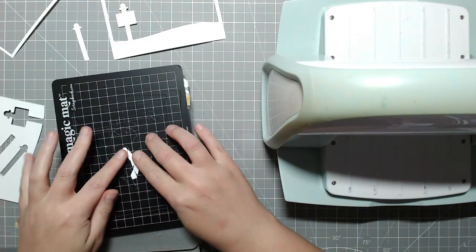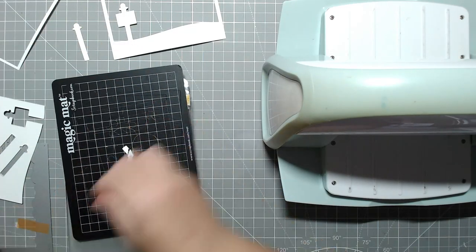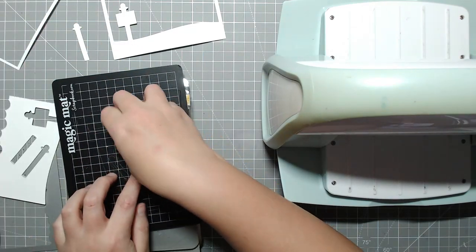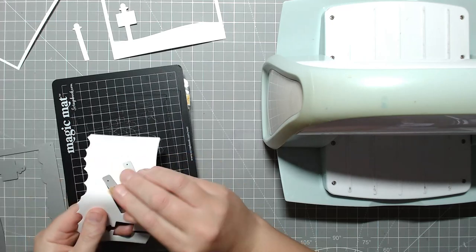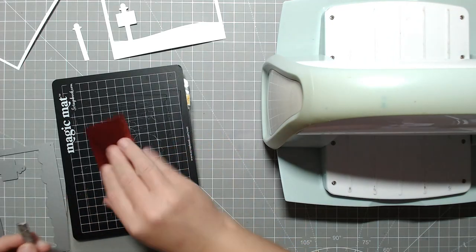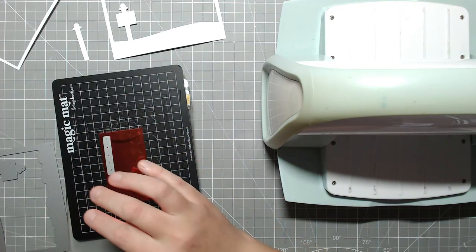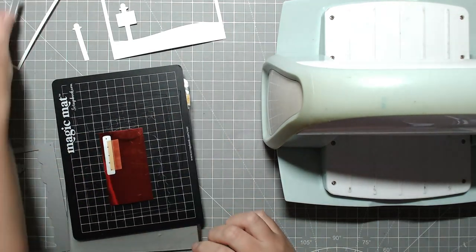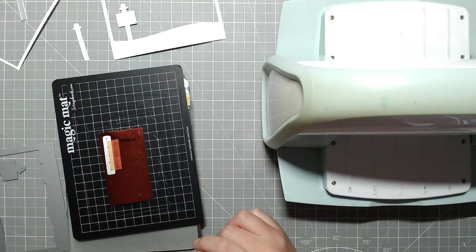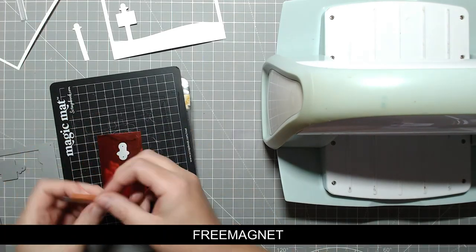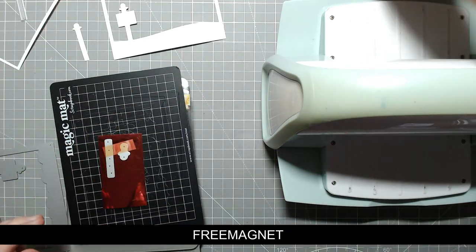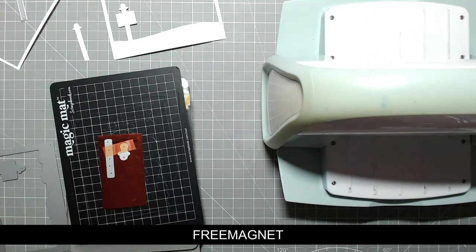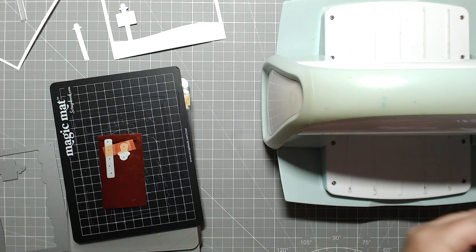So it's five 4x6 sheets of magnet that you can use to attach your dies to the header cards or however else you like to do it. And you just need to use the code FREEMAGNET, all in caps, at checkout. And it will take off the cost of that and you'll get them for $0.